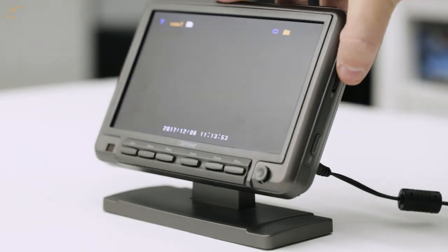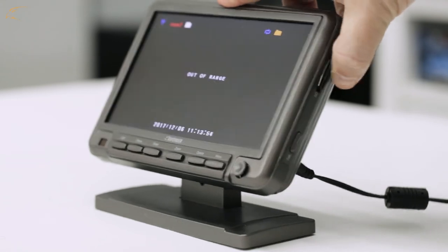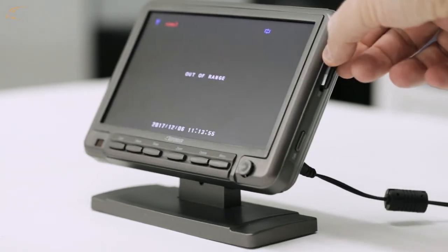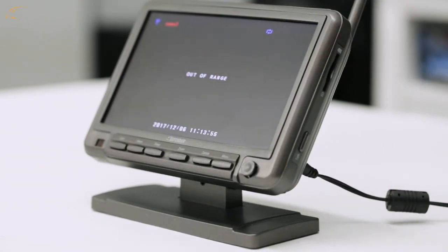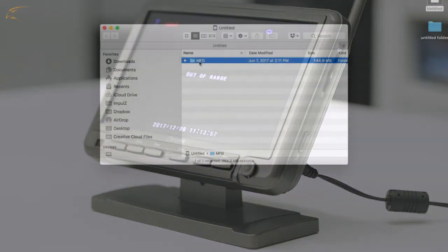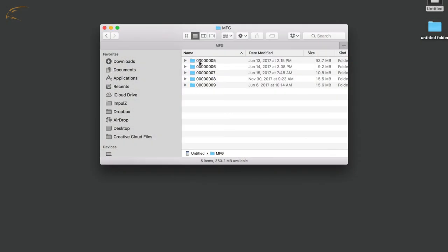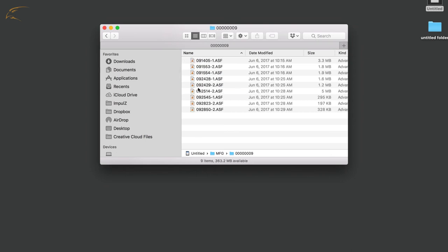As an alternate option to watching footage on the included monitor, you can also use an SD card slot or USB card reader to watch footage directly on your computer or some televisions.